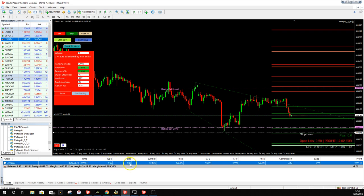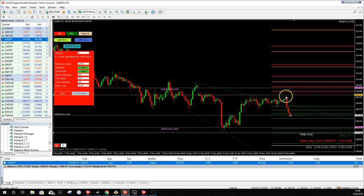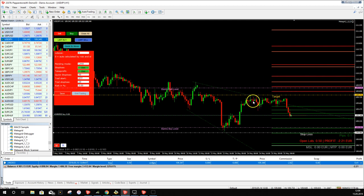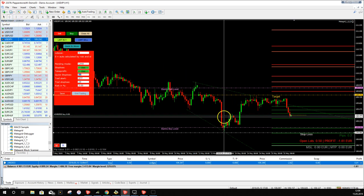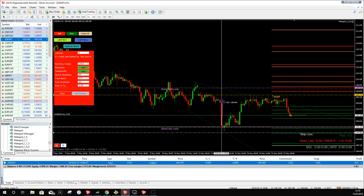We can now define a take profit target — for example, just before the sell order block zone where price may reverse. We can also add other parameters. You can define a Quick Stop Loss — note that all MetaGrid parameters are in ticks. A tick is the same unit shown by the MT4 crosshair tool. For example, a distance of 532 ticks means 53 pips — divide by 10 to convert ticks to pips.